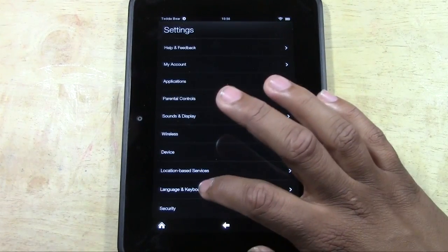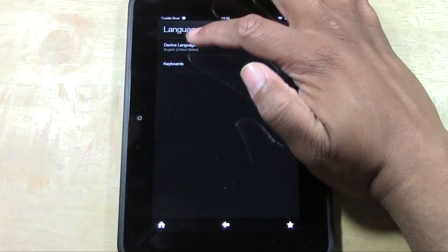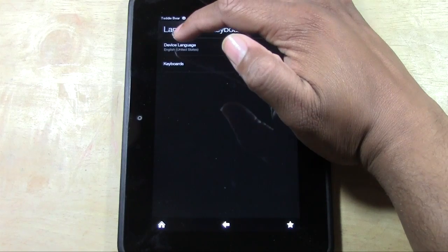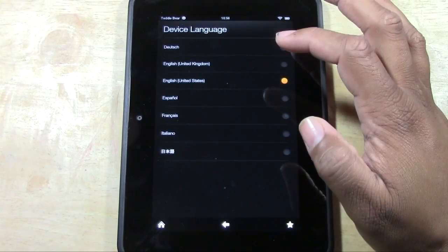We're going to come down to language and keyboard and then first we're going to go to device language. We're going to tap there.